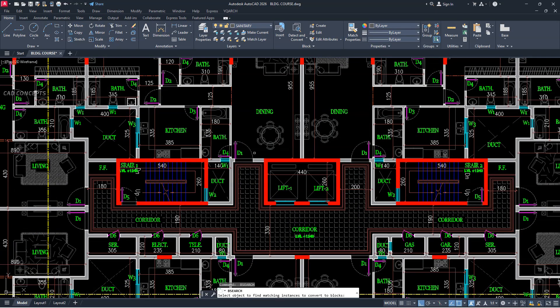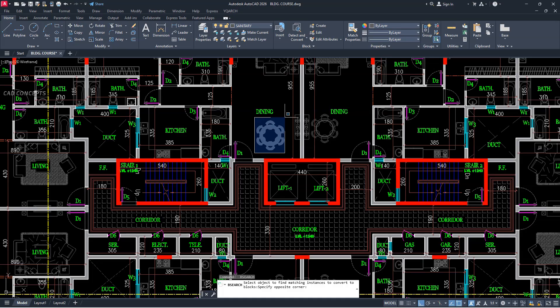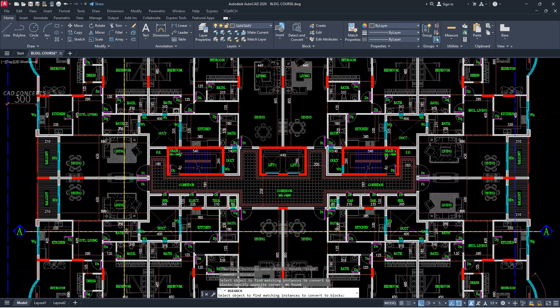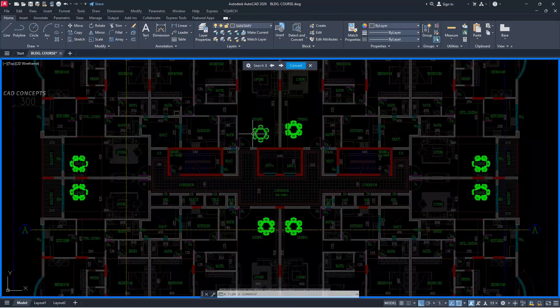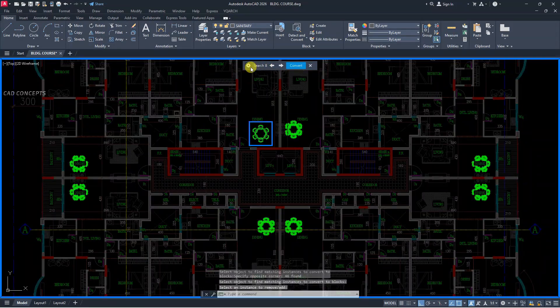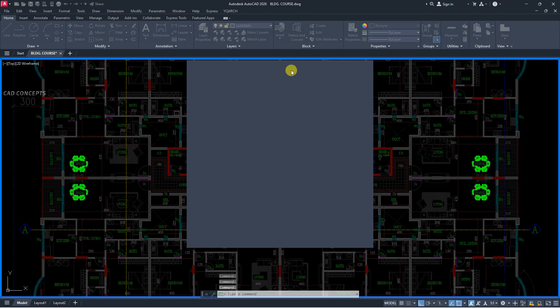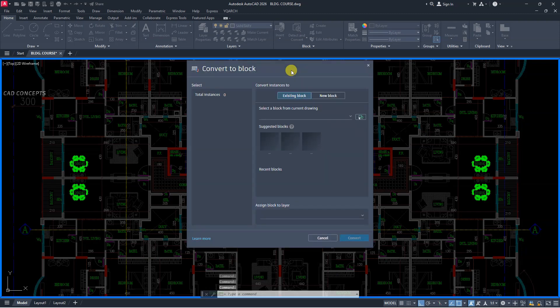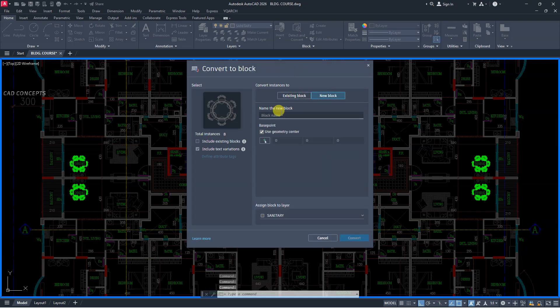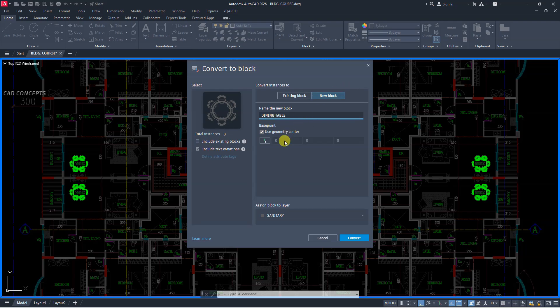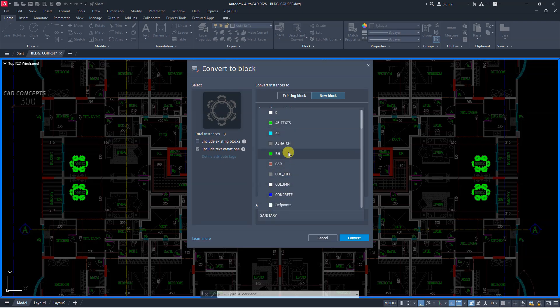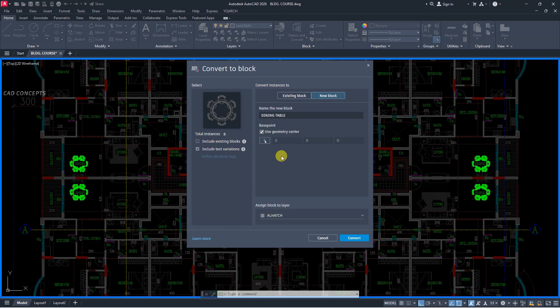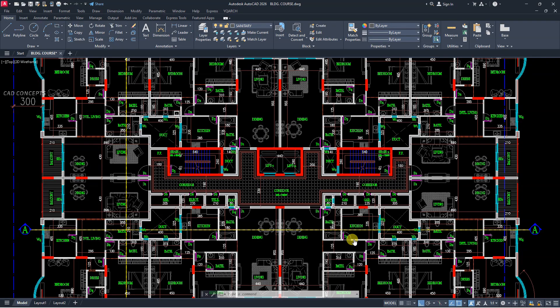With layer based. I will convert this block into proper layer and base point. Select this one, enter. And click here convert. New block or existing. Let's choose new block. And type your block name. Let's choose dining table. And it asks you choose layer. You can choose layer from here simply. For example, let's choose this one. And convert.